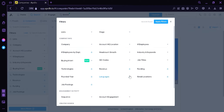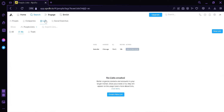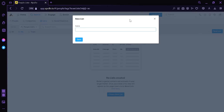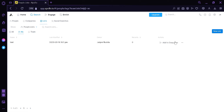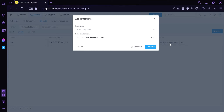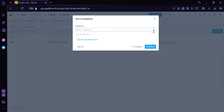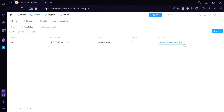We could also click on the List option to add and organize our accounts. To create a list, we simply click the button on the right side, then give it any name. We can then see the list with its name, last modified date, owner, records, and action. The action at sequence allows us to add our list into a sequence, though we have none yet since we haven't created one. There's also a three-dot menu to edit or delete.